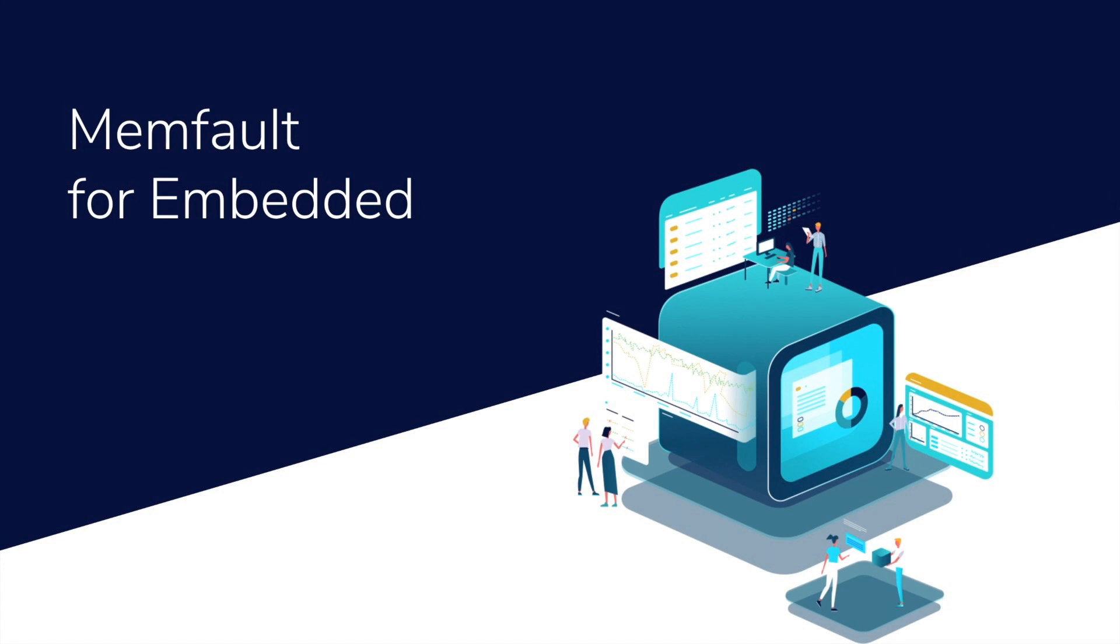Hey, John Feldman from Memfault. Today we're going to run through who we are, what we do, and how companies like Logitech and Willow are leveraging us to discover and fix firmware issues in the field.